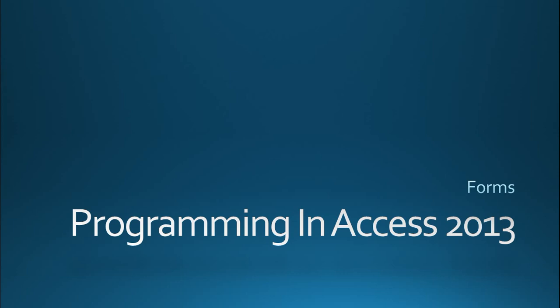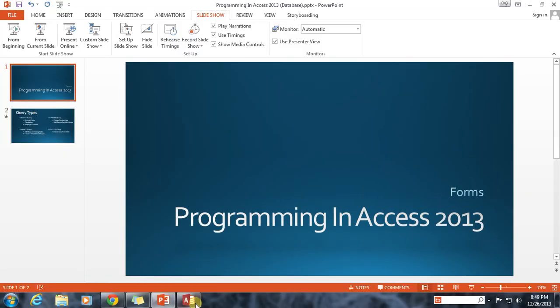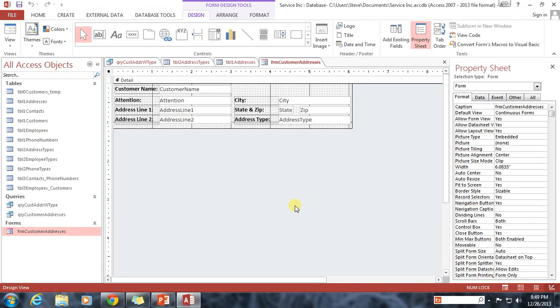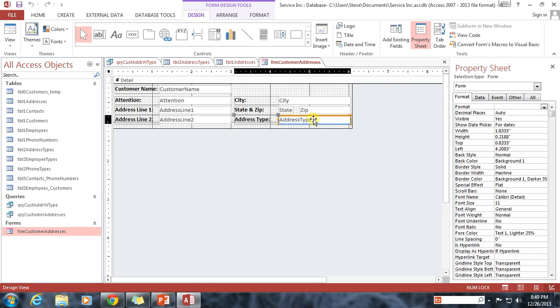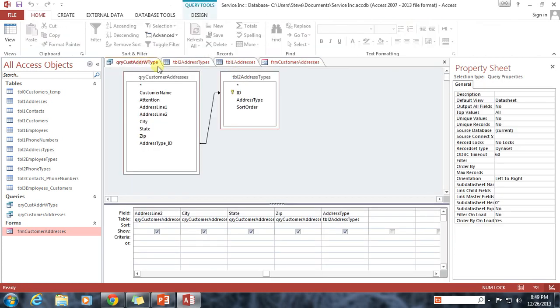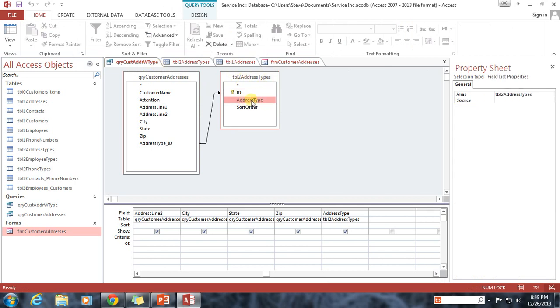I'm going to back out to our Access database as I usually do. And now we're looking at that continuous form that we were working on in the last episode. We need to address a serious problem here. The address type field, this text box, is tied currently to, in our QueryCust address with type, is tied back to Table 2 address types. And there we can see address type.